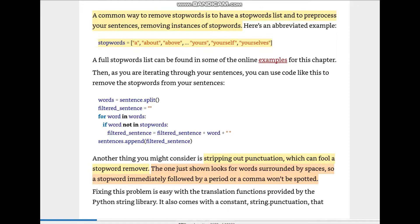Then for each word in words, if the word is not in the stop words, we append it to the filtered_sentence. We do filtered_sentence plus word plus a space. Then we append sentences to the filtered sentences list.